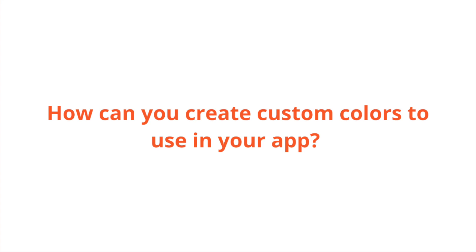Today we're going to talk about how to create your own personal customized colors to use in your app. As we'll see shortly, Apple only provides about 15 colors that we can use out of the box.